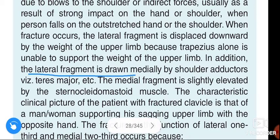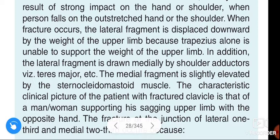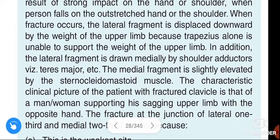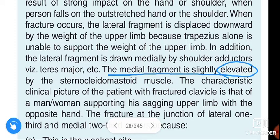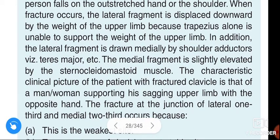In addition, the lateral fragment is drawn downward and medially by shoulder adductors. The shoulder adductors — mainly teres major — draw the lateral fragment medially. The medial fragment is slightly elevated by the sternocleidomastoid muscle.